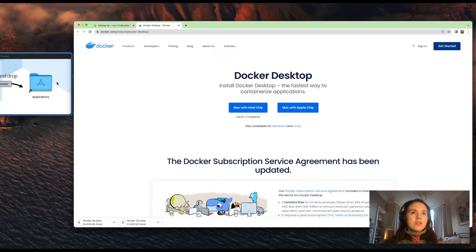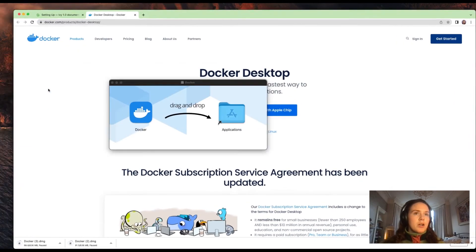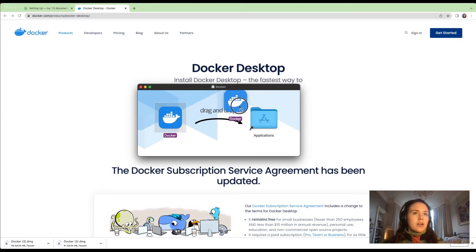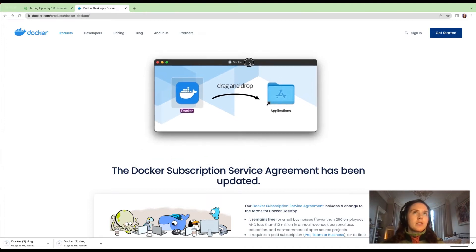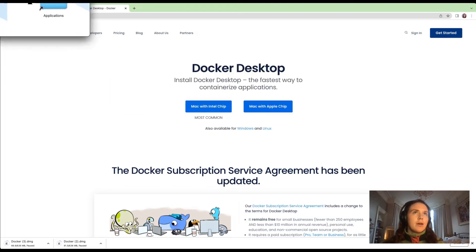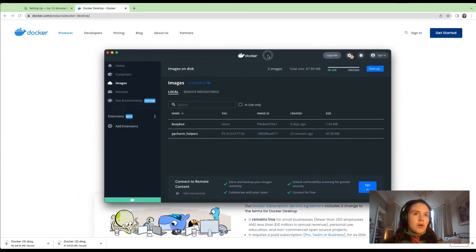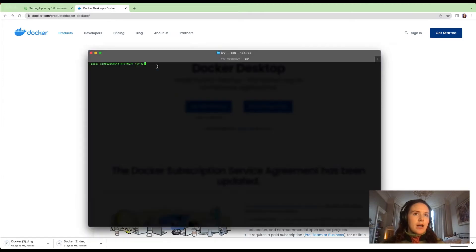Once that's done, something like this will come up and you basically just drag and drop the Docker icon to applications. Then you can get Docker up and running through the usual way by clicking the icon through Launchpad, and the Docker dashboard will appear.